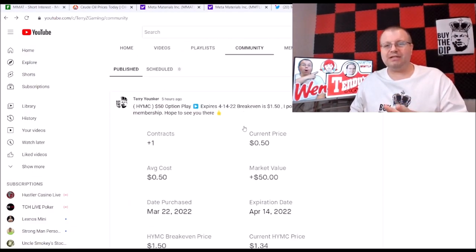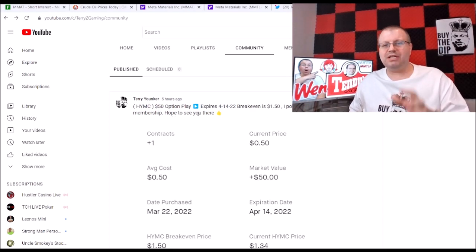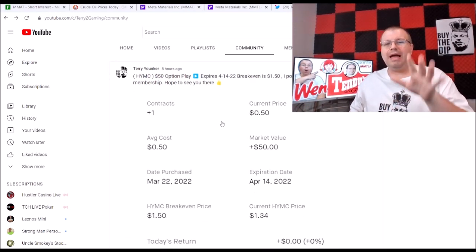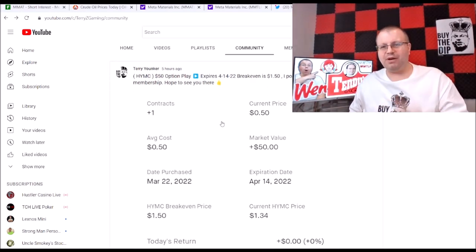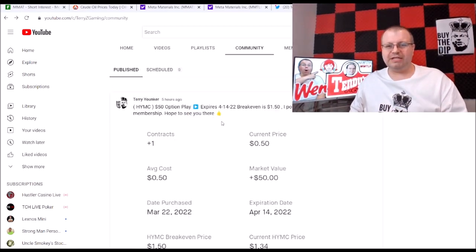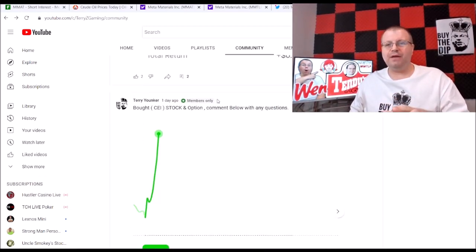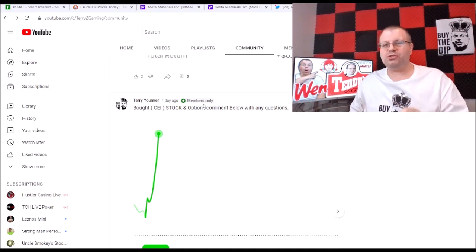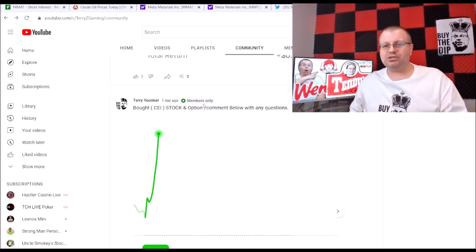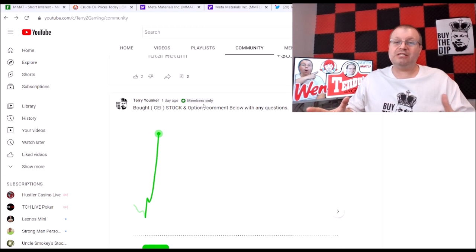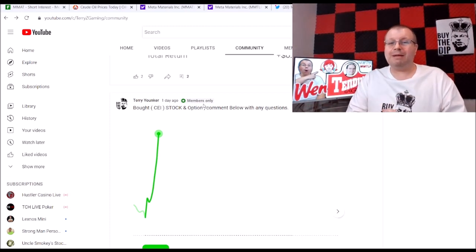Also, if you go to my community tab you'll see I have a play I posted today, ticker symbol HYMC. It's an options contract I posted that play on here and made that public for everyone to see. I also have posts down here that say members only. If you want to see those posts, what stocks I'm buying, what options I'm buying, consider joining.